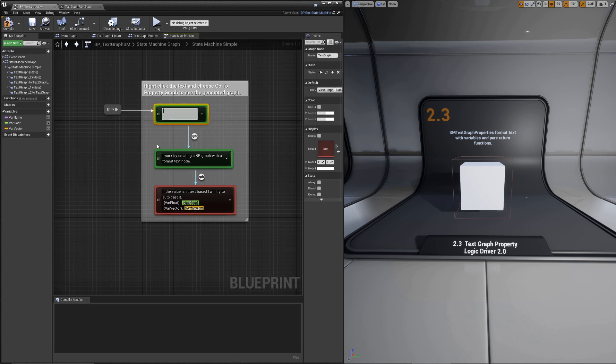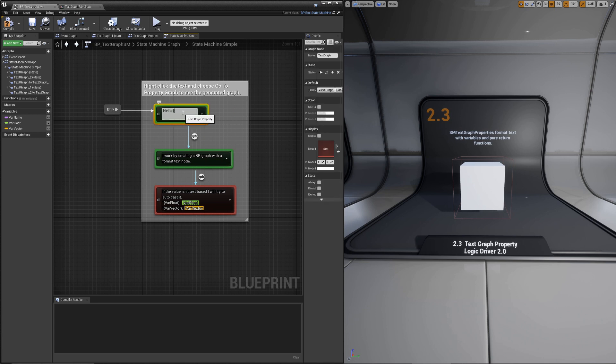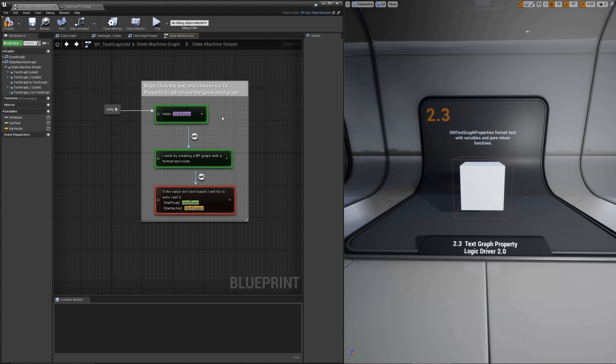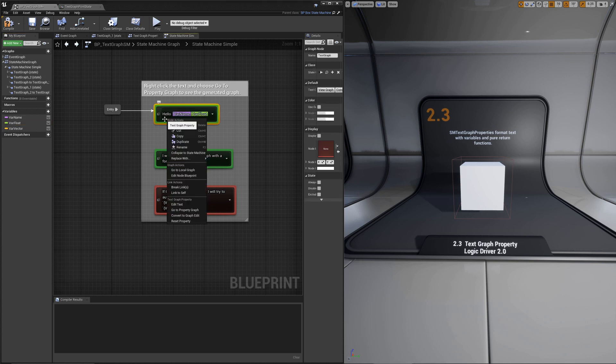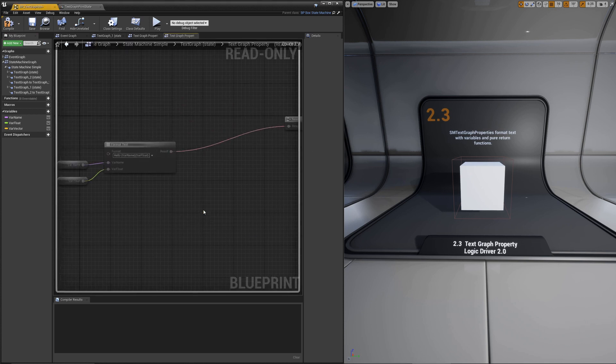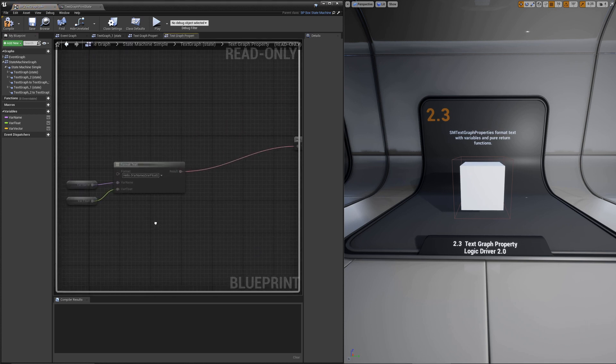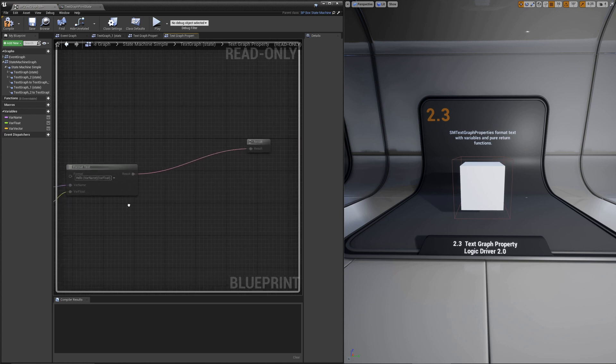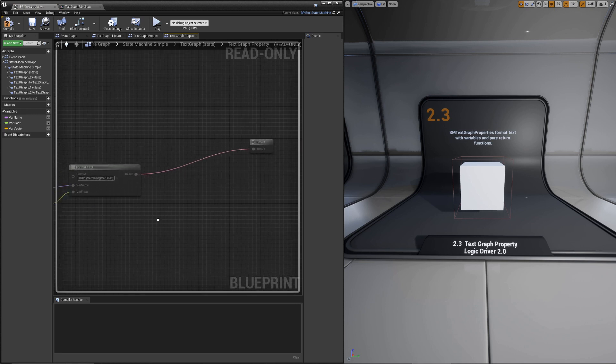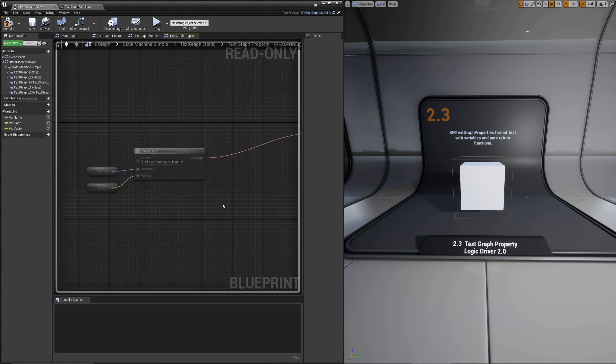Let's just clear this out and start over so you can see what's happening. If you put text in between brackets, it's going to evaluate that for you. You can also drag and drop. To see what's really going on behind the scenes, right click on it and choose go to property graph. You'll see just a basic format text node with your variables being passed into it and then being output.